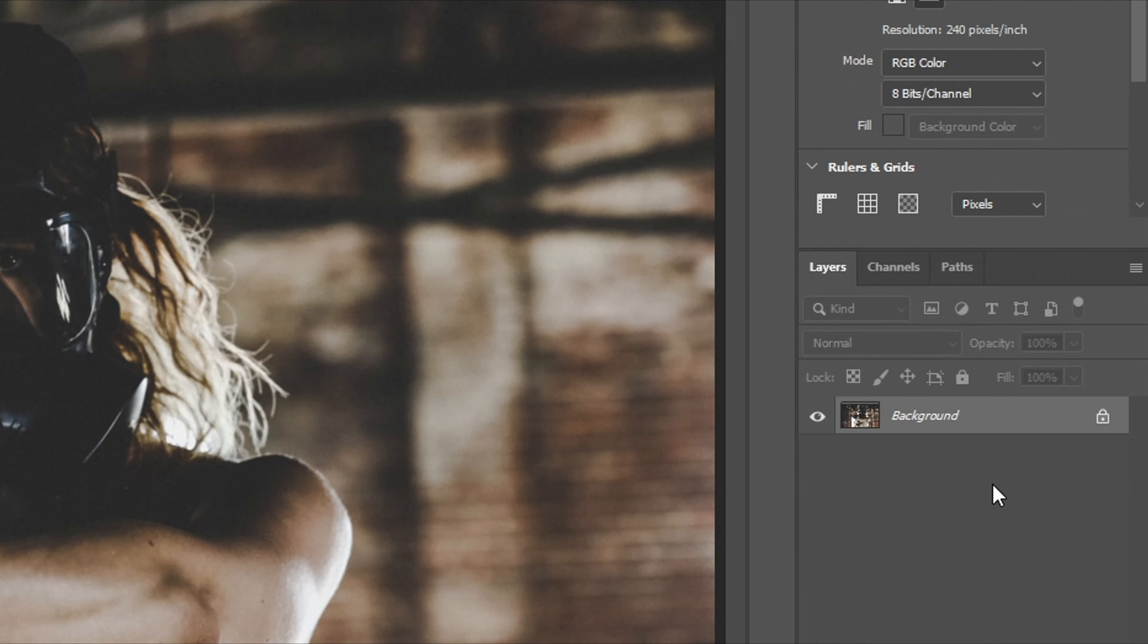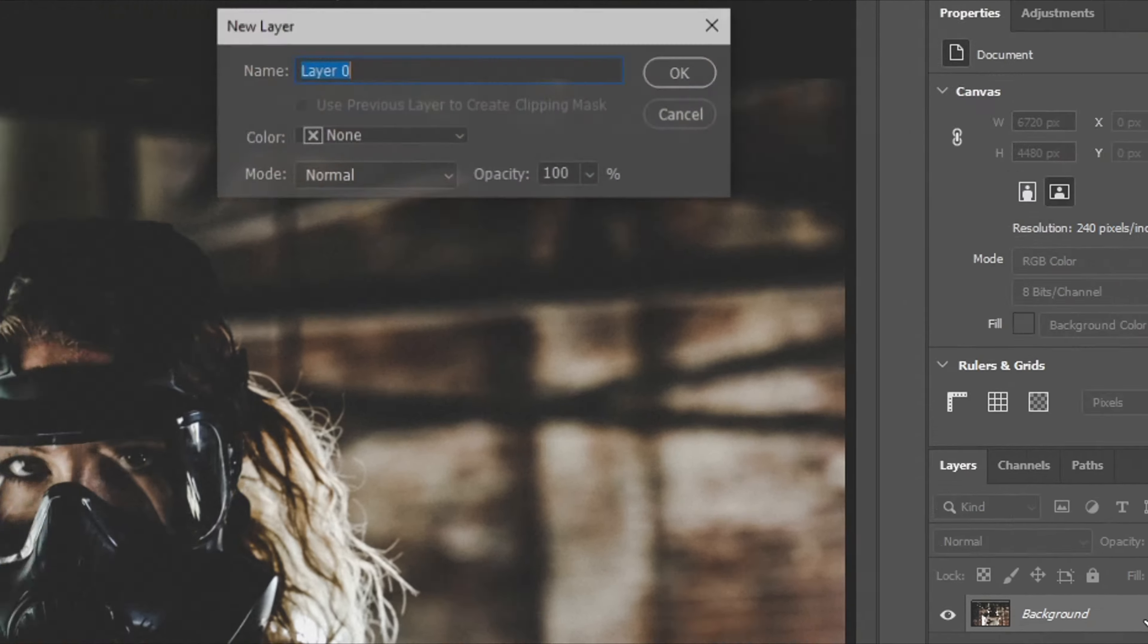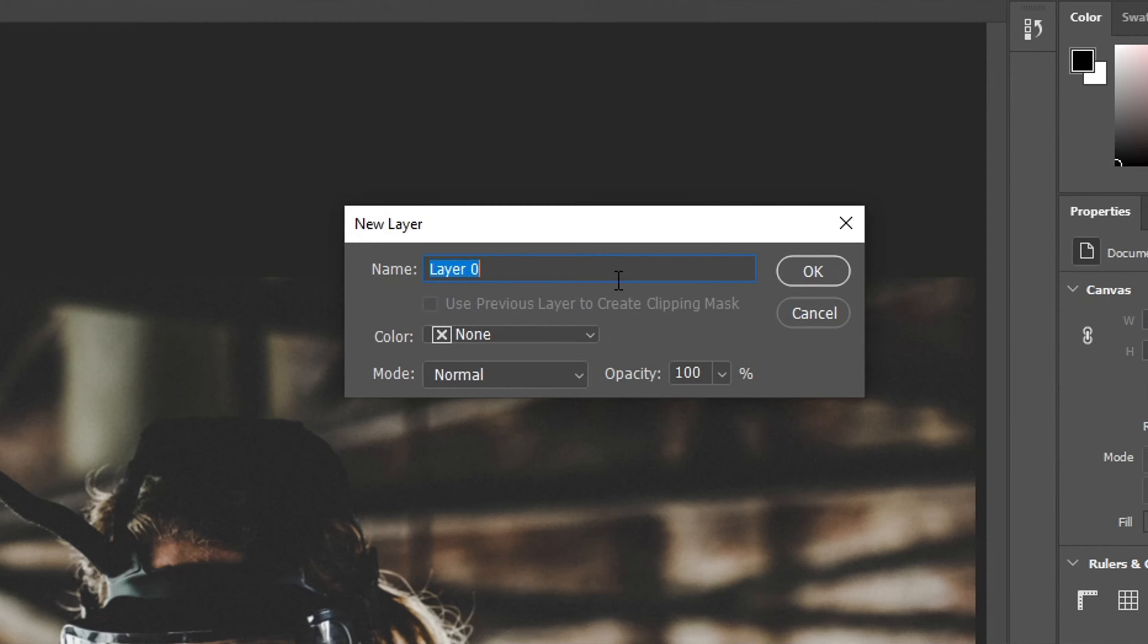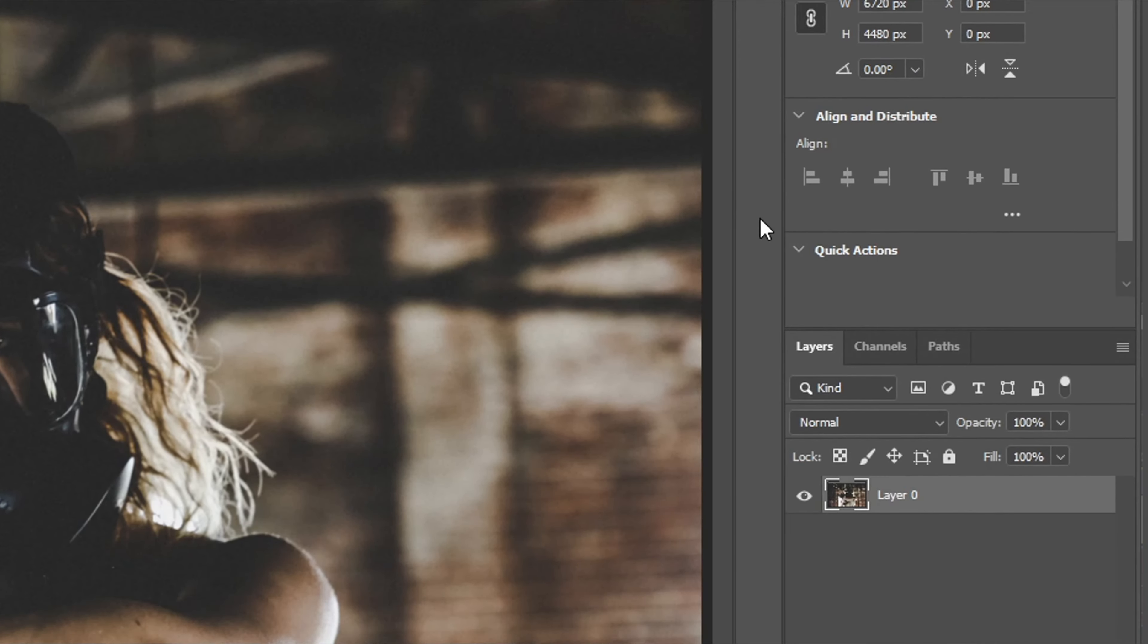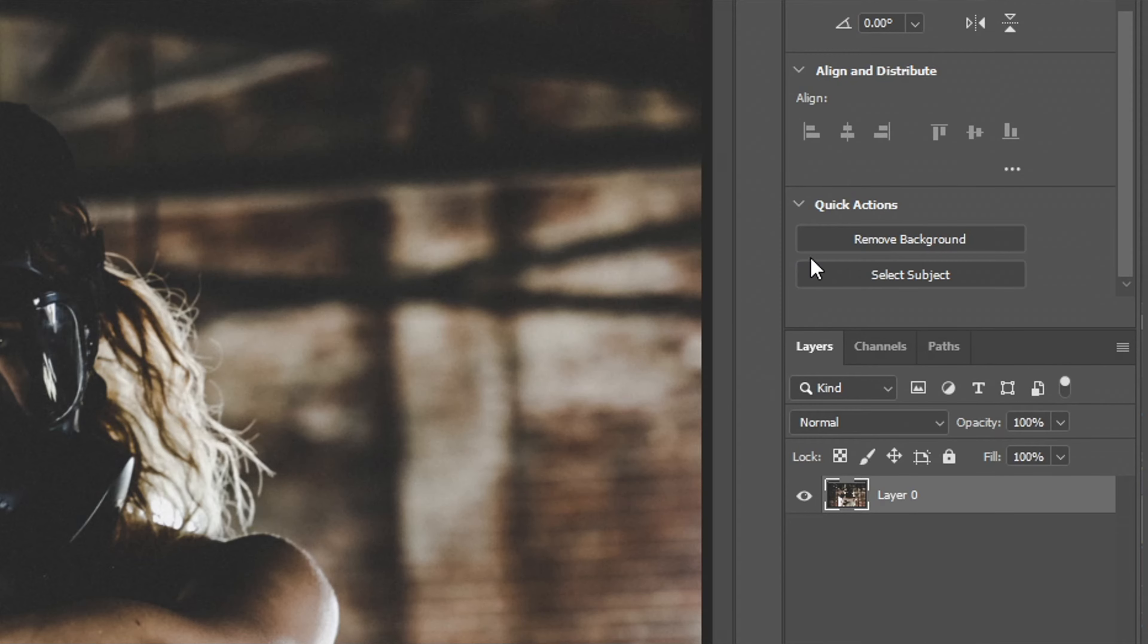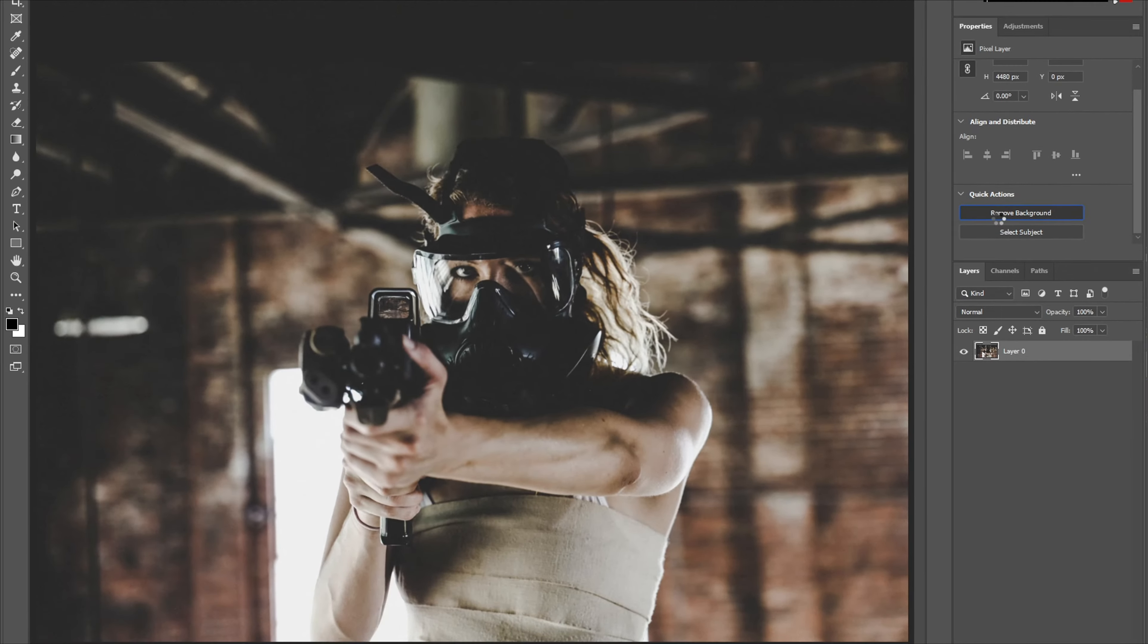Over here you will want to double click your background layer and you'll have this pop-up. Name it whatever you want and then click OK. The quick action menu should appear as you can see here. Drop the menu and then choose remove background.